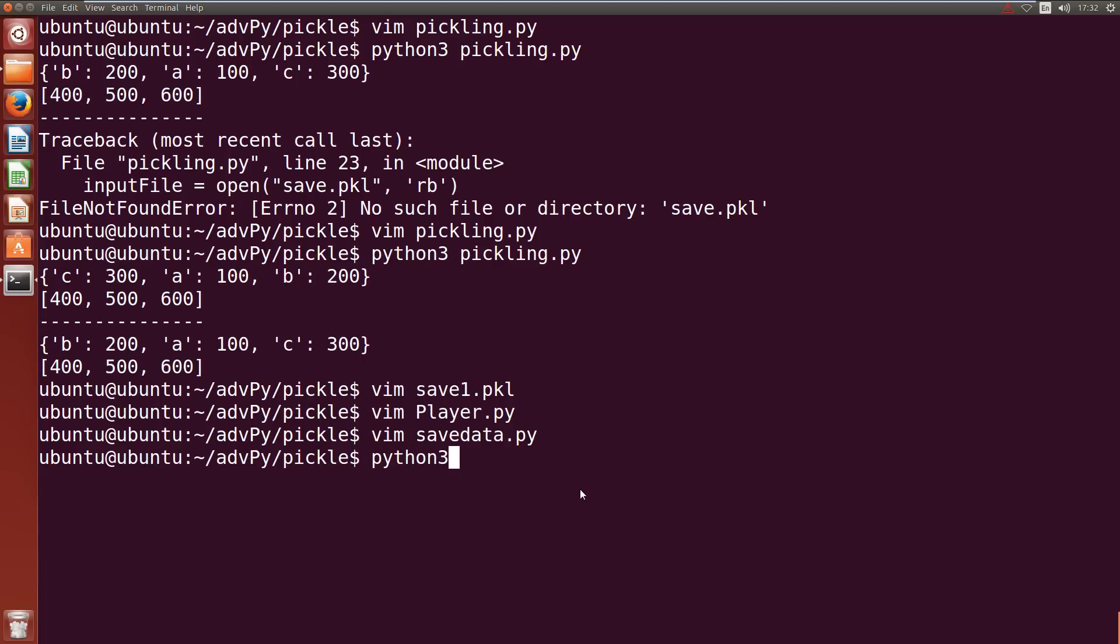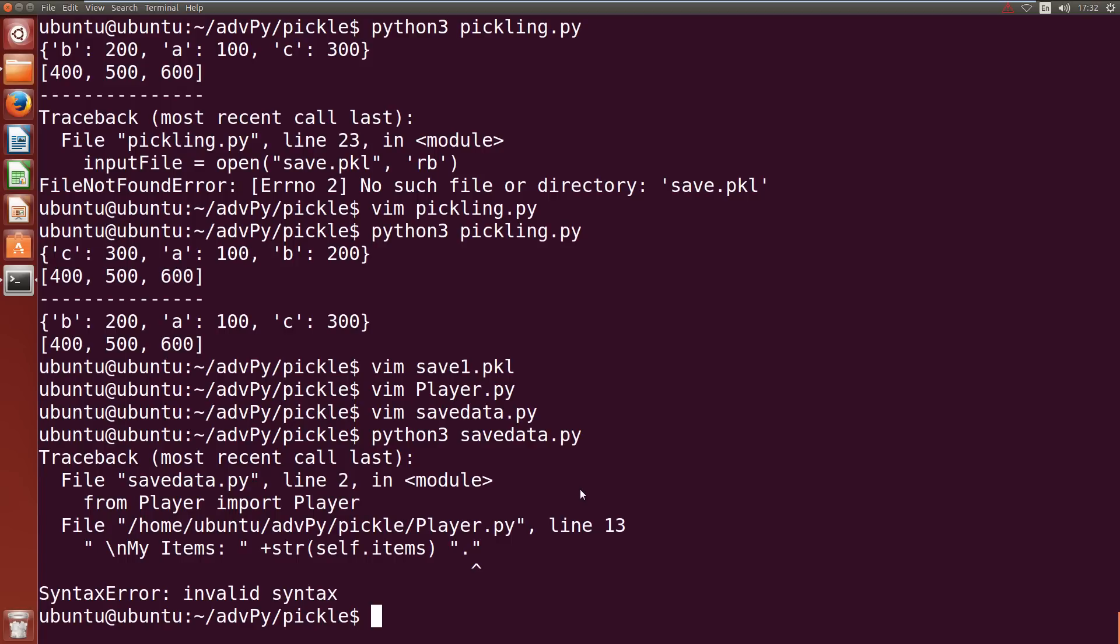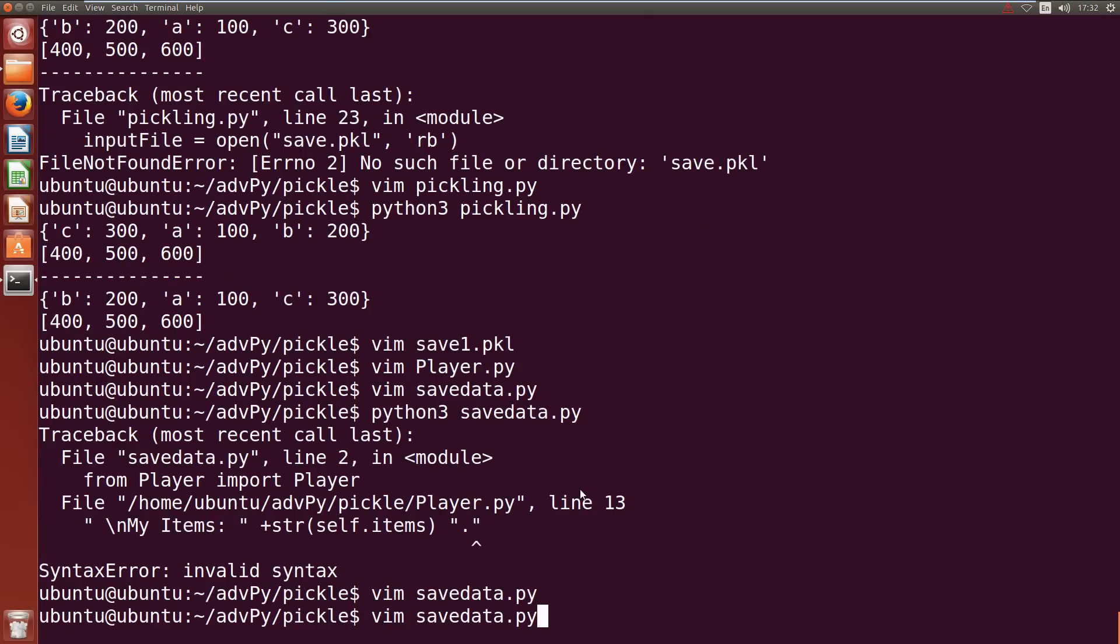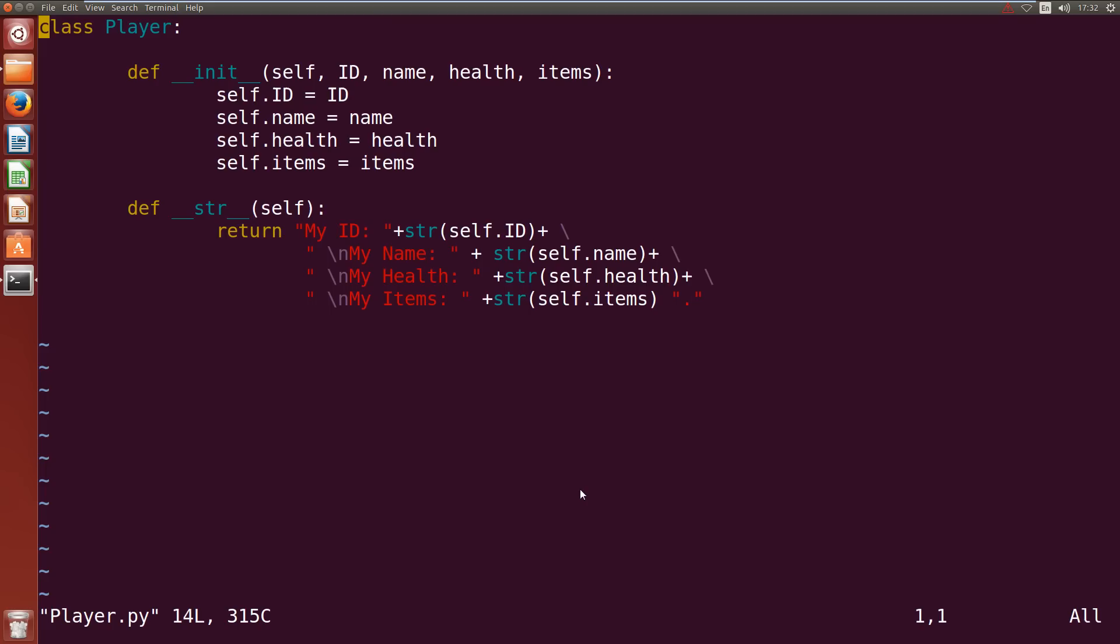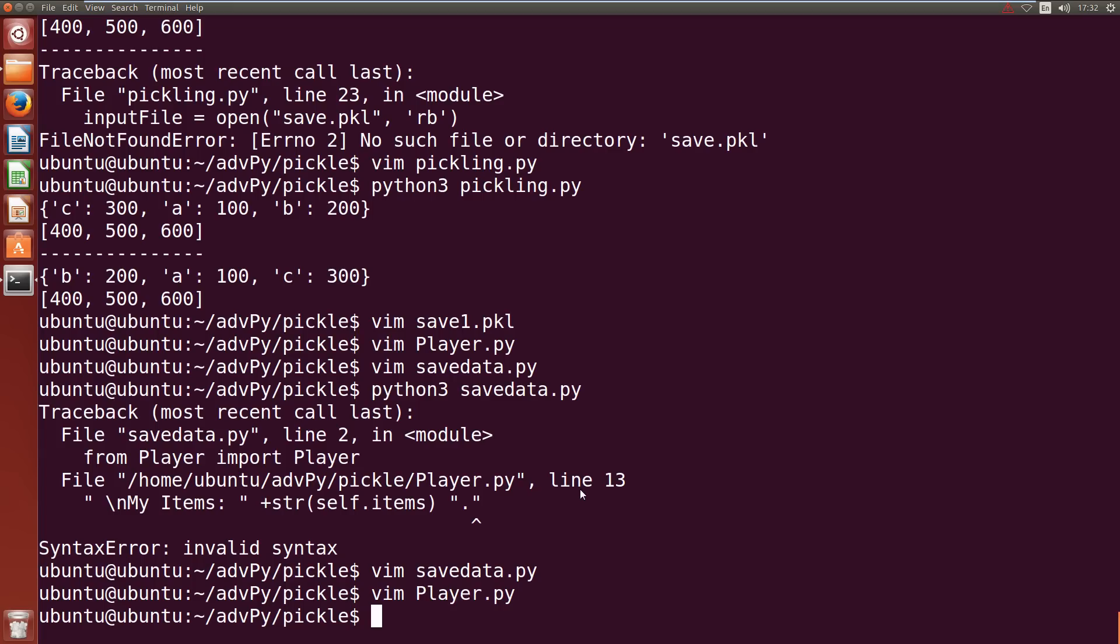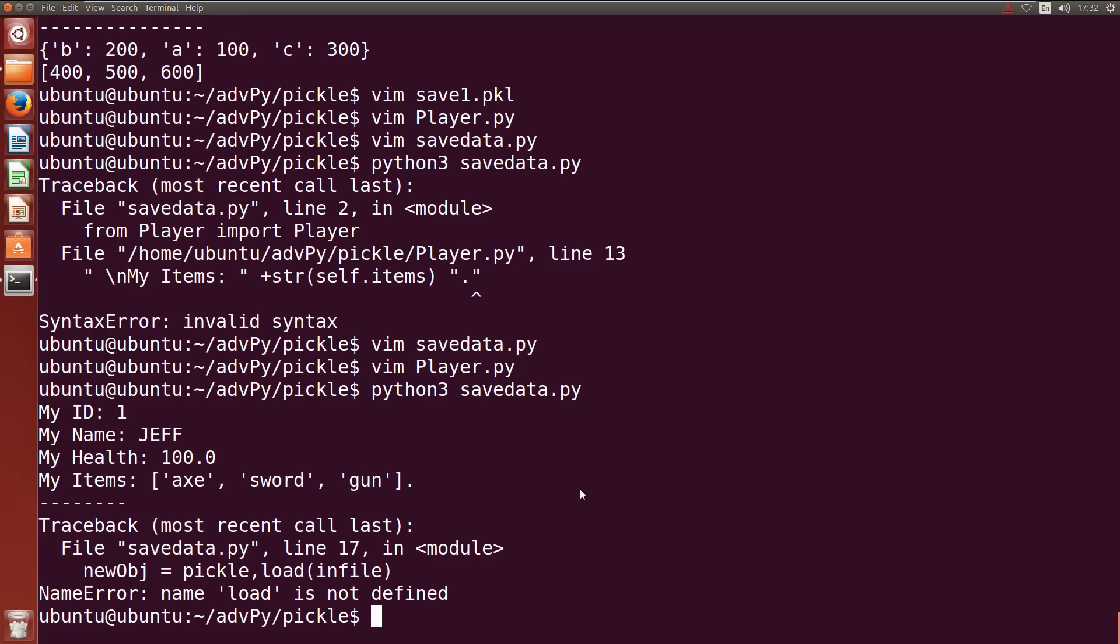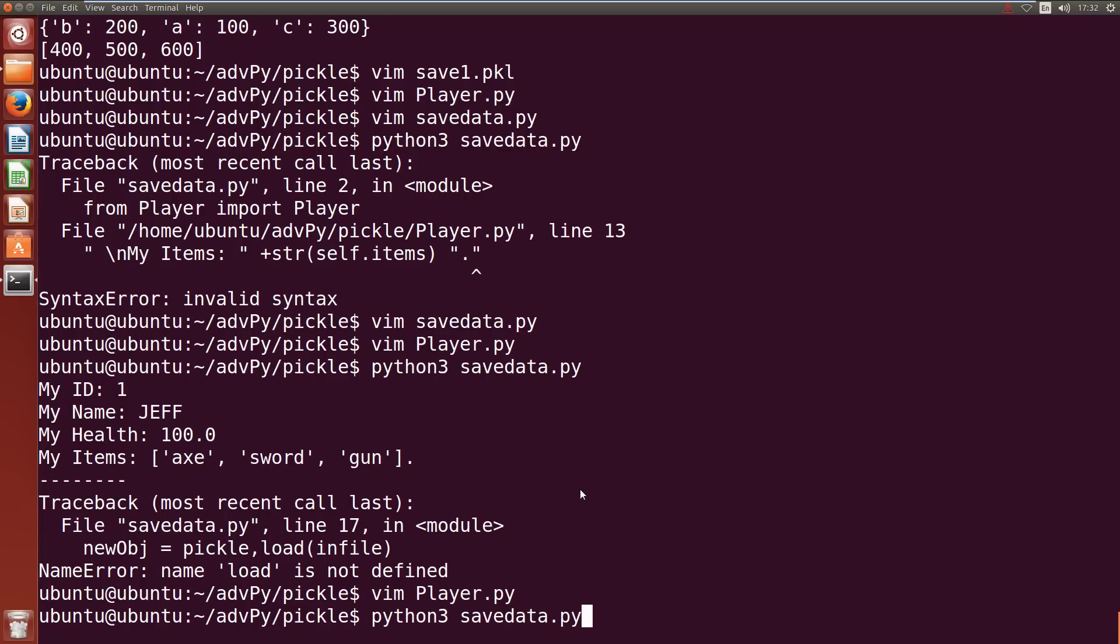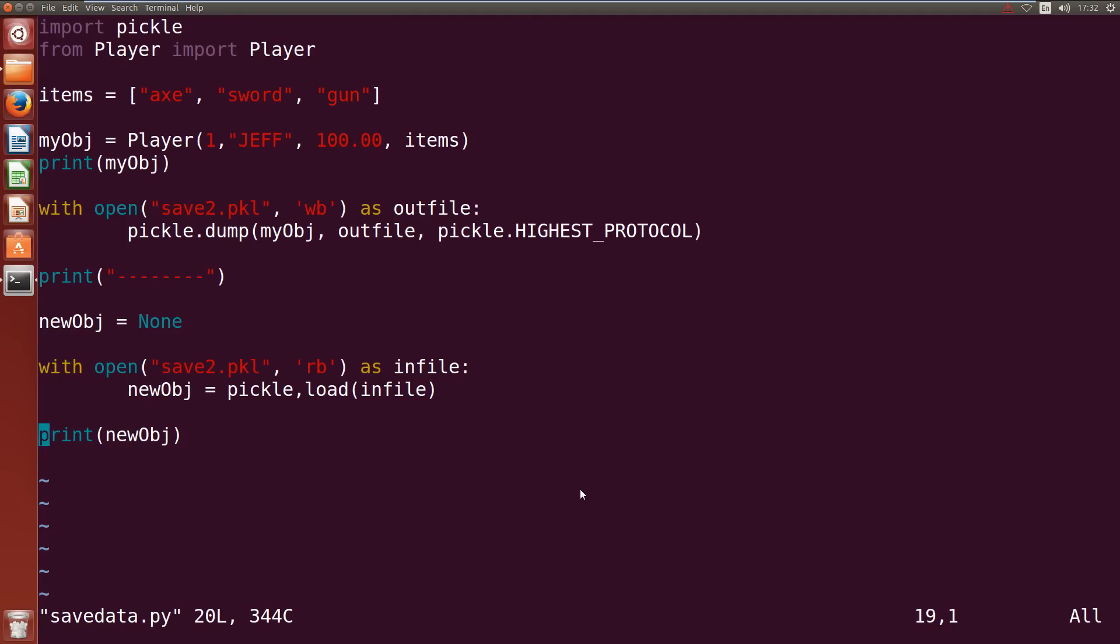Let's give it a shot so python3 save_data.py. Oh we've got an error, I forgot to put a plus in there. Let me fix that. Write quit. Now let's give it another shot. Oh I didn't put a dot again, let me fix that.